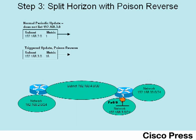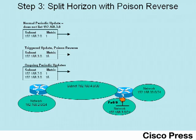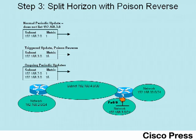Ongoing after that, whenever R2 sends its periodic updates, he now includes 192.168.3.0 with metric 16 in those routing updates. In effect, R2 is suspending split horizon rules for a period of time for that one network that has failed. So the term split horizon with poison reverse is a short version of saying, well, you split horizon, but we'll suspend those rules to send poison reverse routes as need be.